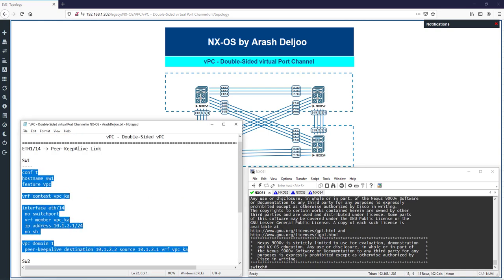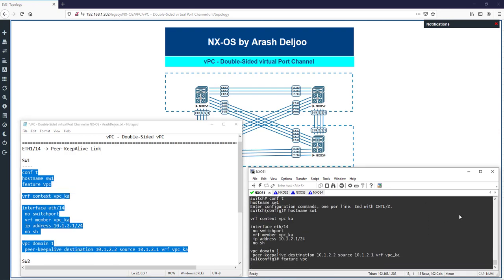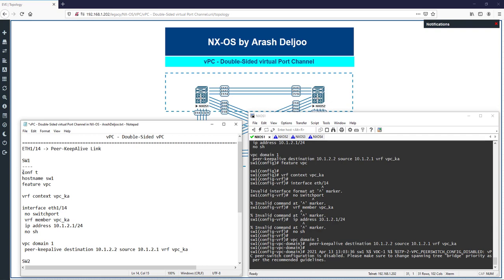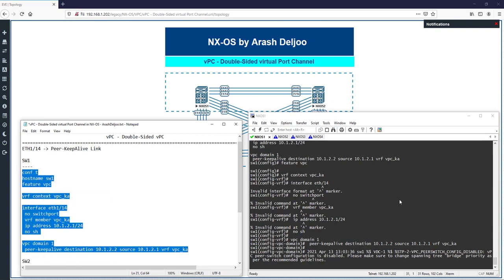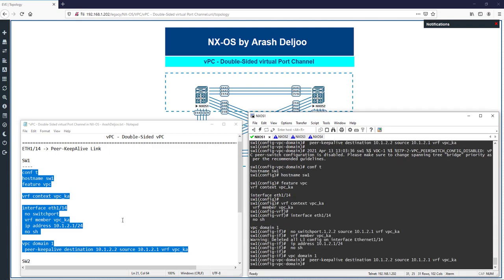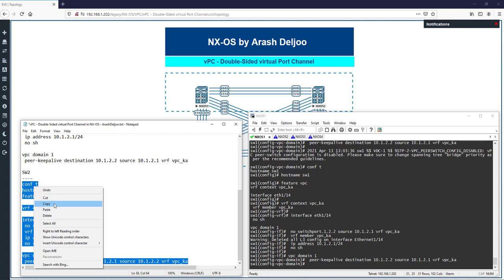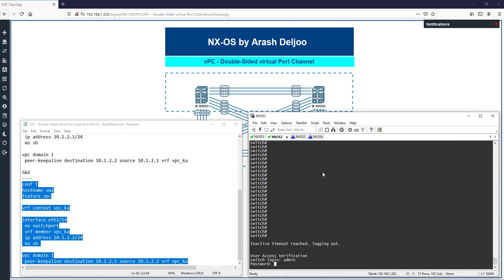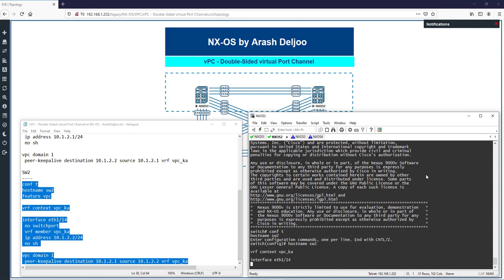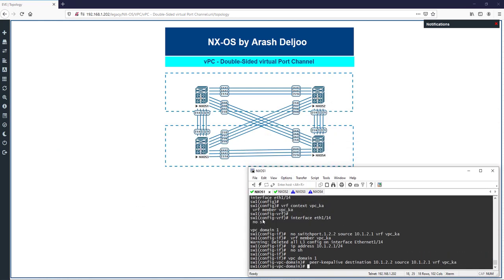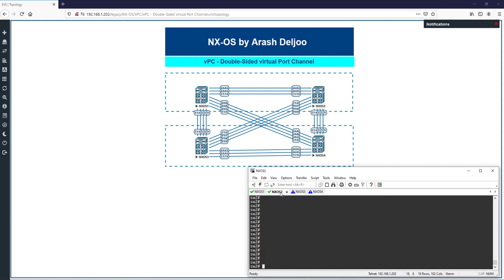Pasting the configuration into the Switch 1 CLI — there was one error with eth1/14 naming, corrected and re-pasted successfully. Then paste the Switch 2 configuration into the Switch 2 CLI. To verify, ping 10.1.2.2 from Switch 1 within vrf vpc_ka — connectivity is confirmed.